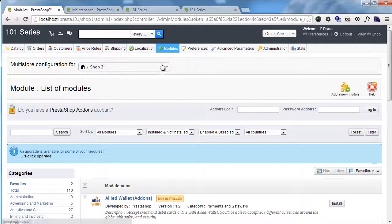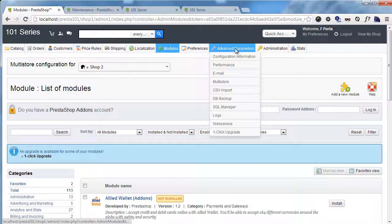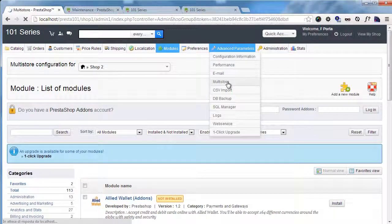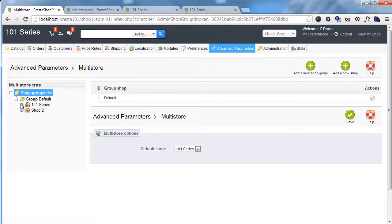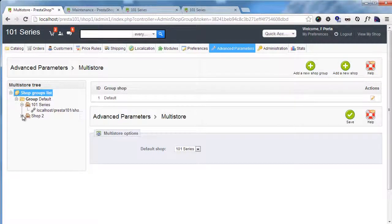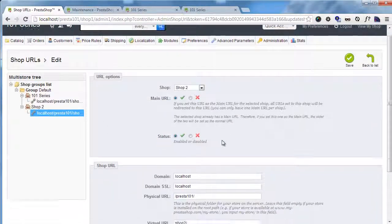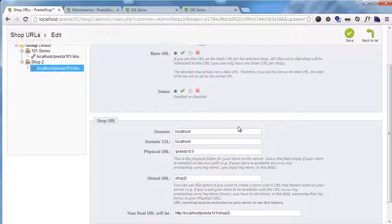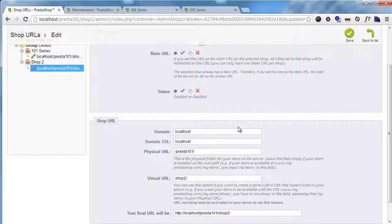Now I mentioned the multi-domain store. So let's go back to multi-store and the URL. So say shop 2. Now as I said, you can set up a different domain for your second shop.